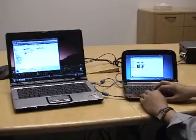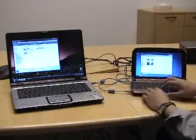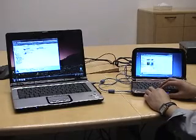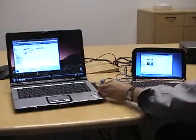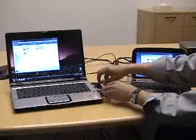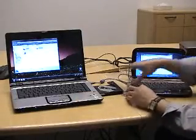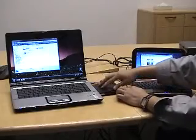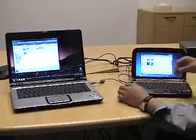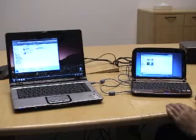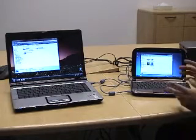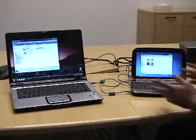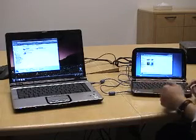I can eject the DVD drive — see, it ejected. Now I'm going to put a movie DVD in here. In a second, the netbook PC can recognize this DVD movie and start playing back the movie.